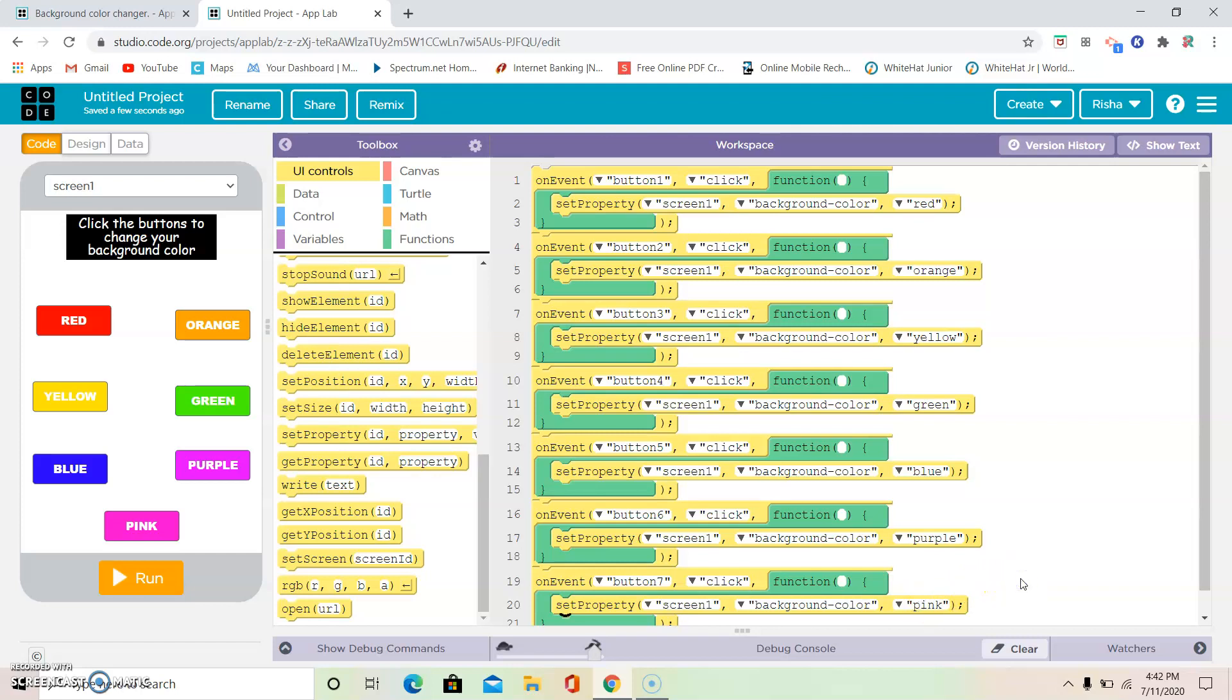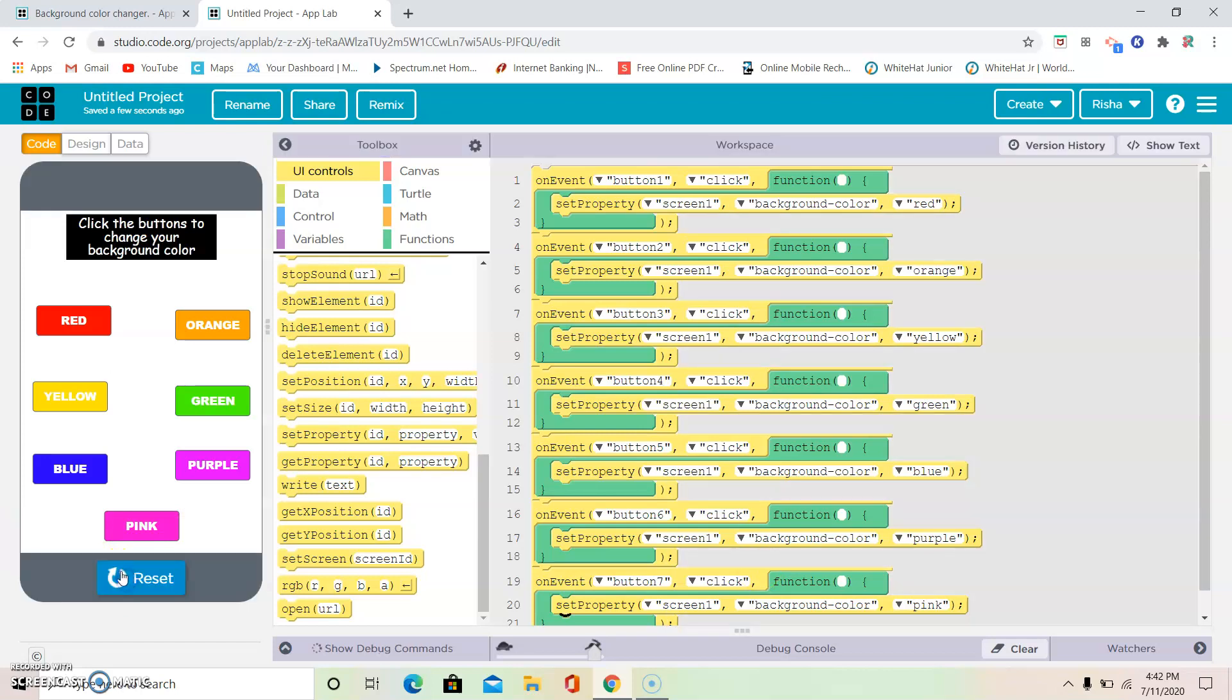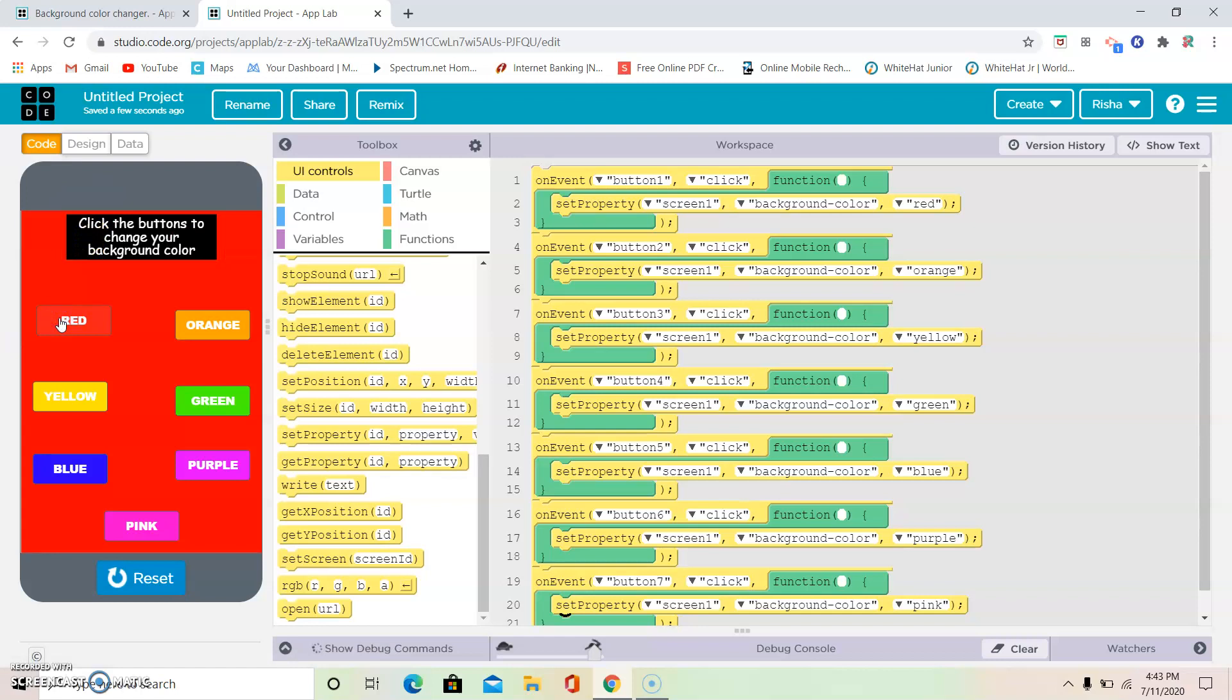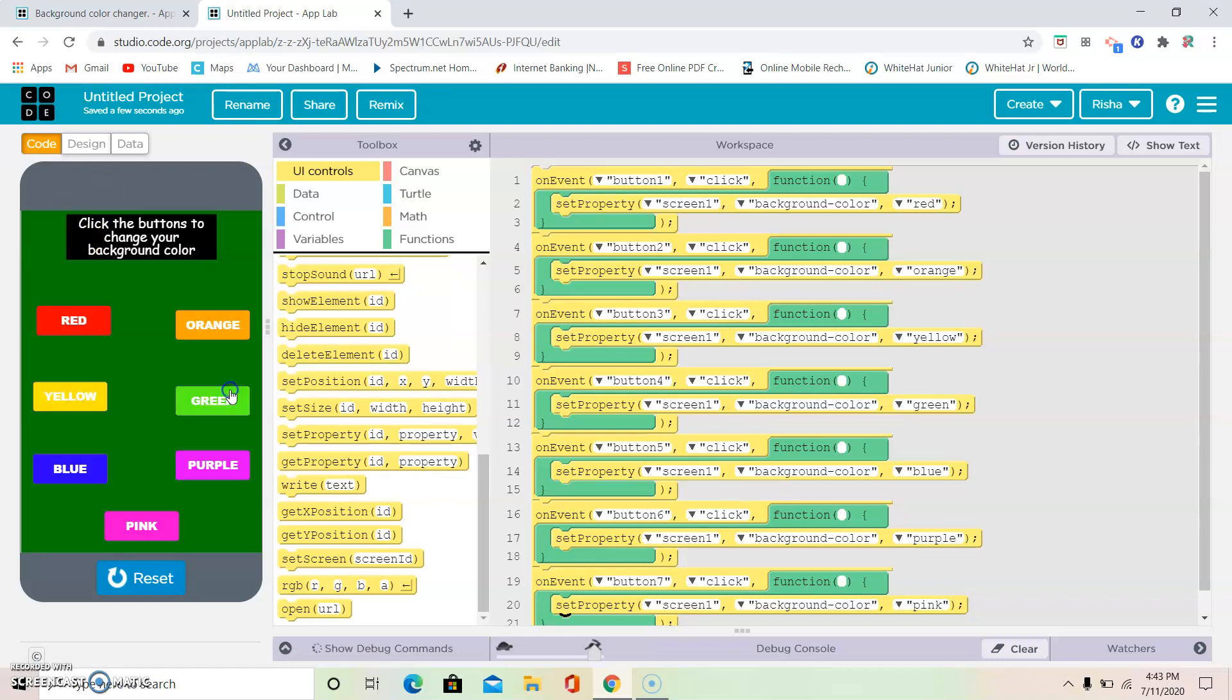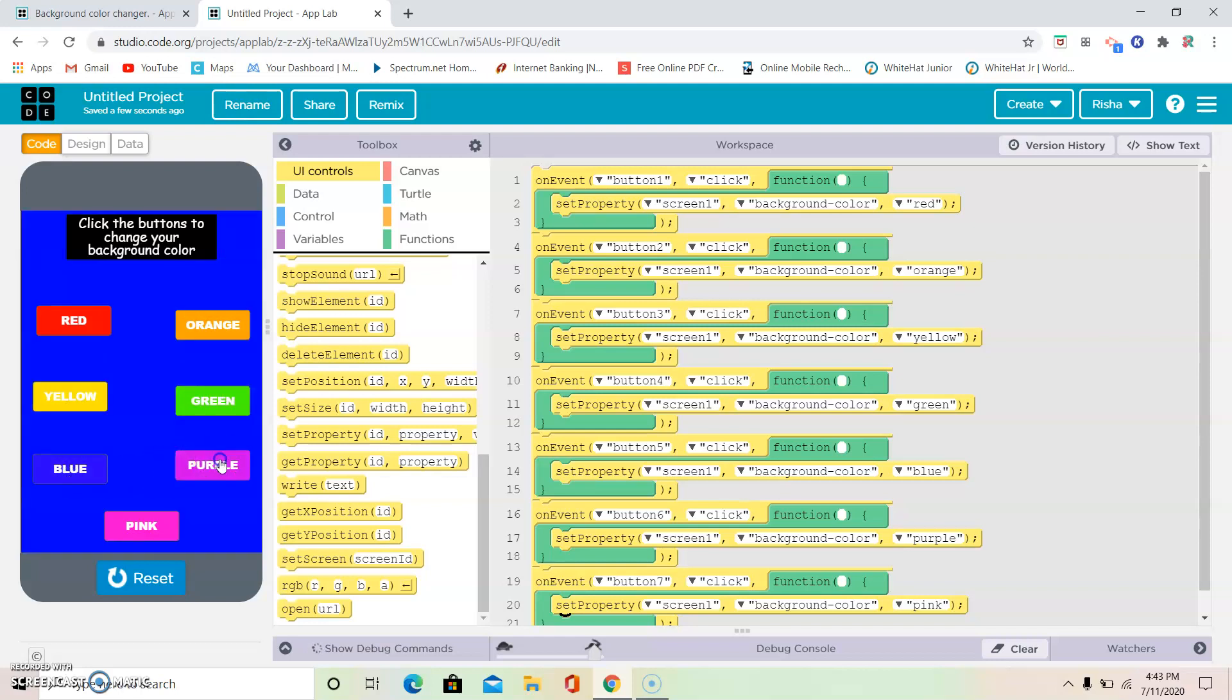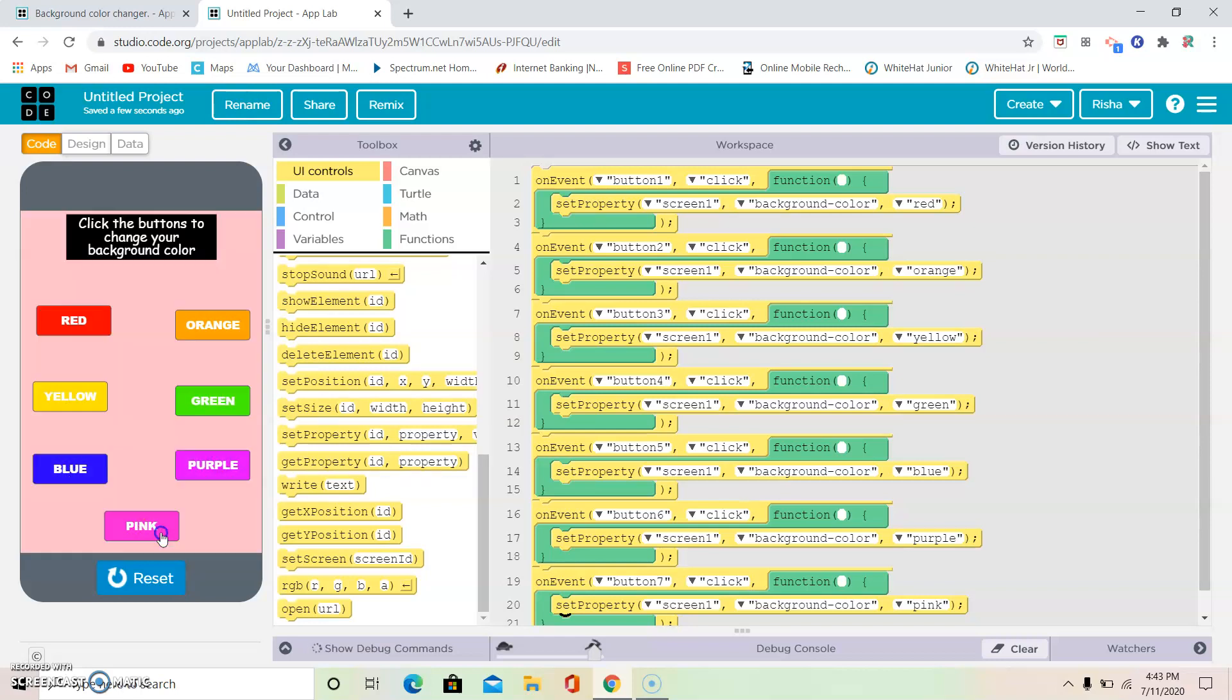I love this part. It's really exciting. It's really happy. It's the part where you run and see your app. Let's get started. Okay, so I'm going to click run. And I'm going to click red. It works. Orange works. Yellow. Green. Blue. Purple. And pink. Yippee! It works! Hooray! We're done making a background color changer app.